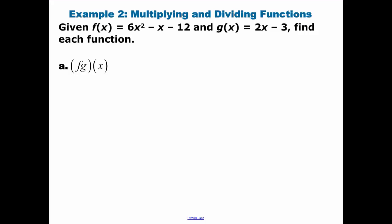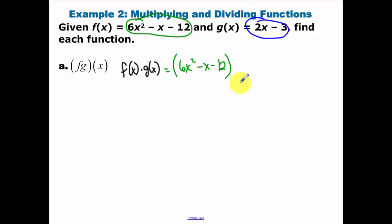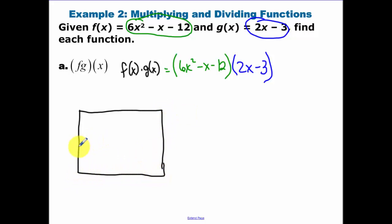When we're multiplying, it's basically just f of x times g of x. Our f of x function is 6x squared minus x minus 12, so we have 6x squared minus x minus 12 times g of x, which is 2x minus 3. You can do this any way you want — I'm going to use the box method, which I think really organizes our work well.